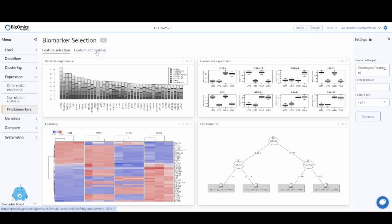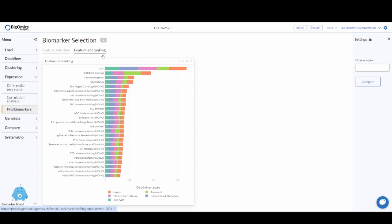The second tab that we have in our module is the Feature Set Ranking tab. In this tab, you can see the genes come split by gene families.